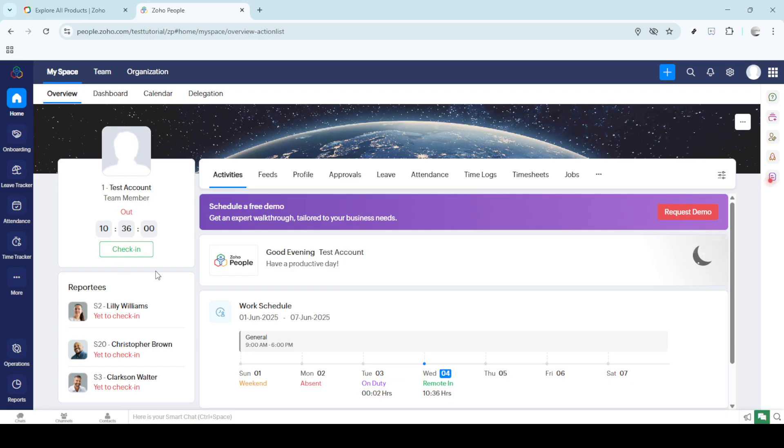Lastly, during the day, keep the check-in and check-out feature in mind. Regularly updating these timelines ensures accuracy in your timesheet, which is invaluable for performance reviews and payroll processing.